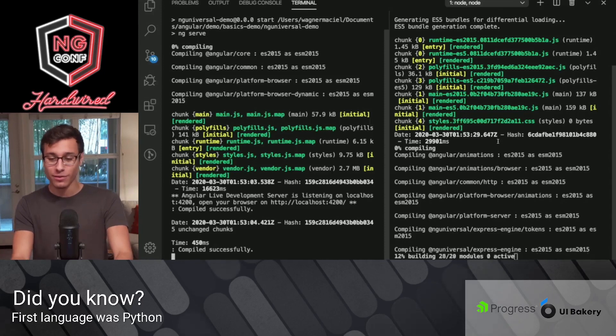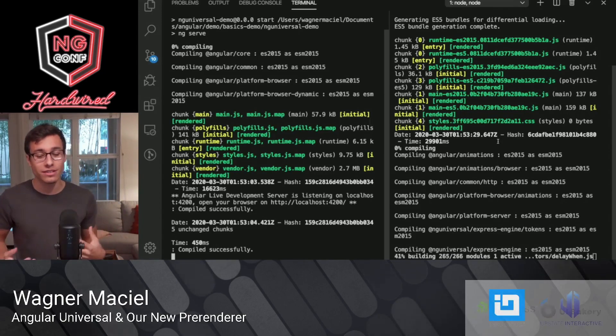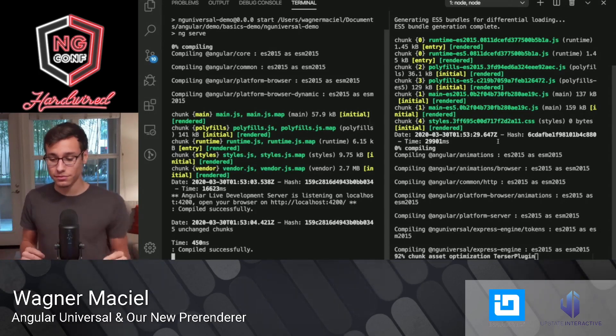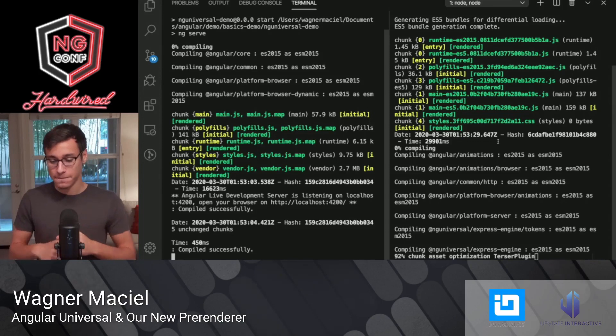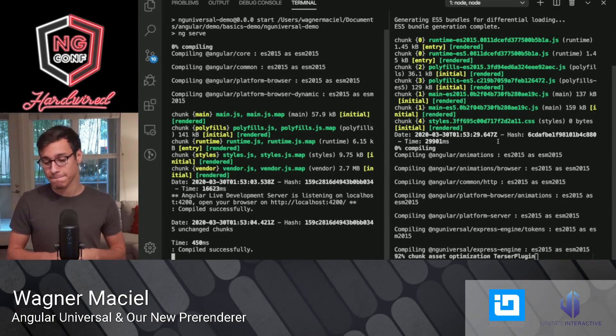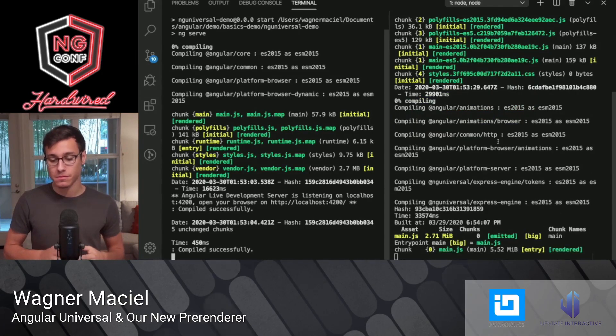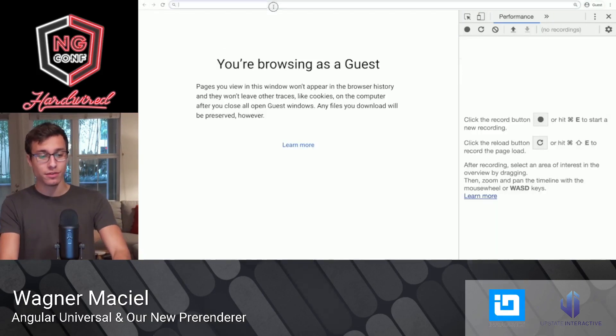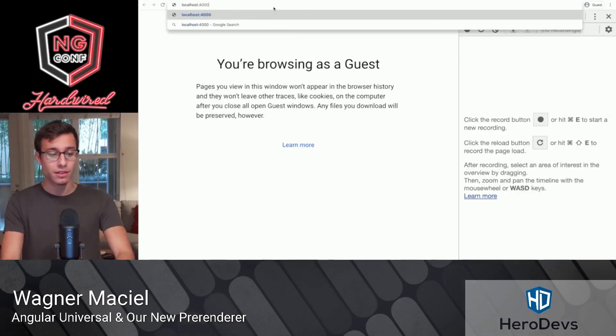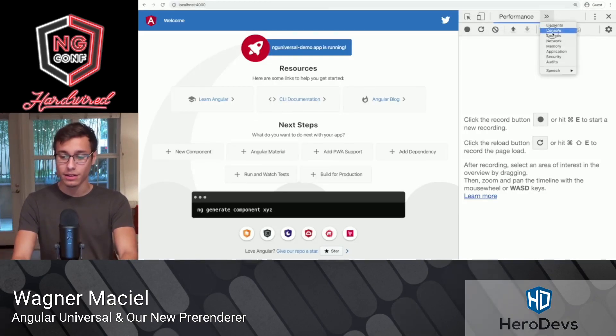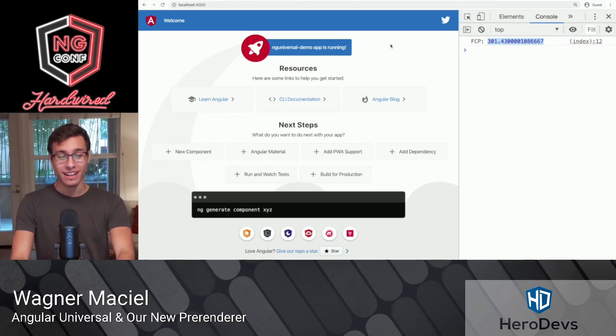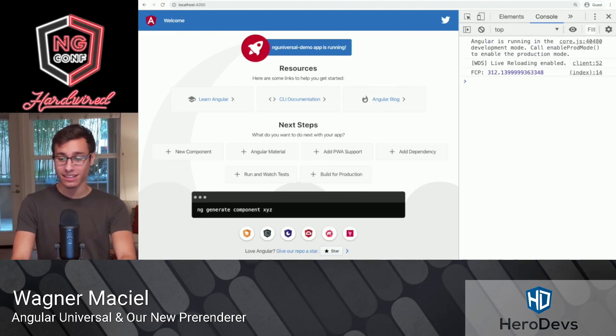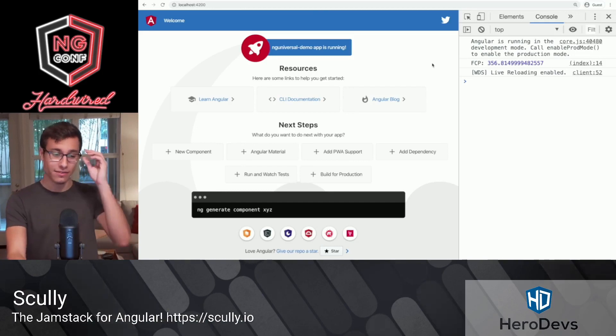And we'll wait for the server-side rendered version of our app to finish compiling and starting up so that we can juxtapose those two. Shouldn't be much longer here. Looks like we're up to the end. So now we'll navigate to localhost 4000. And opening the console, we see that the first one takes only 300. And then subsequent loads are down to about 70, which is substantially less, significantly less than our client-side version.